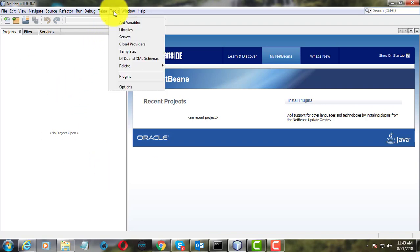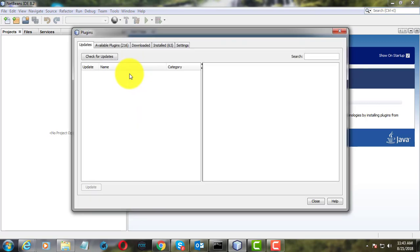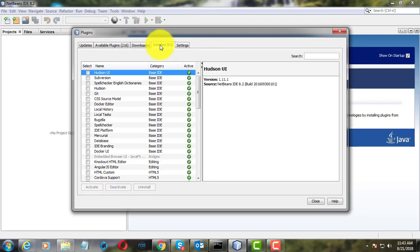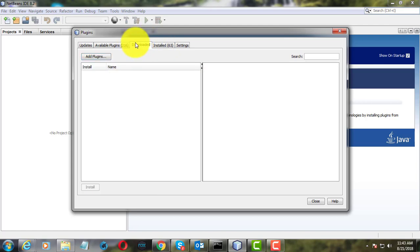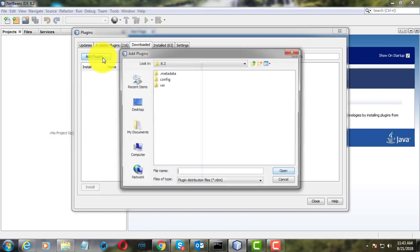Click Tools. Click Plugins. Click Downloaded. Click Add Plugins.